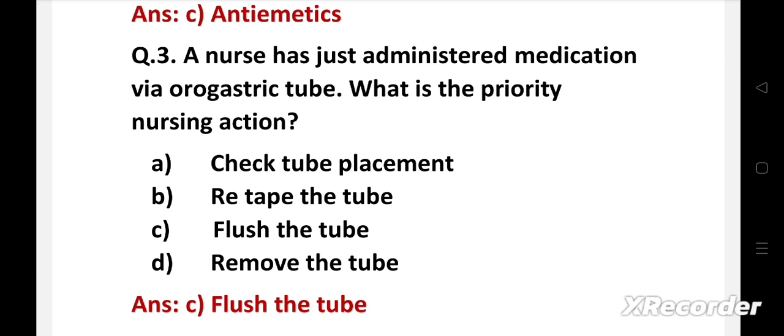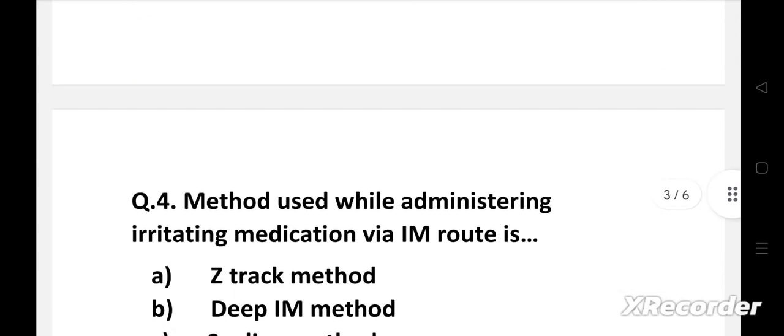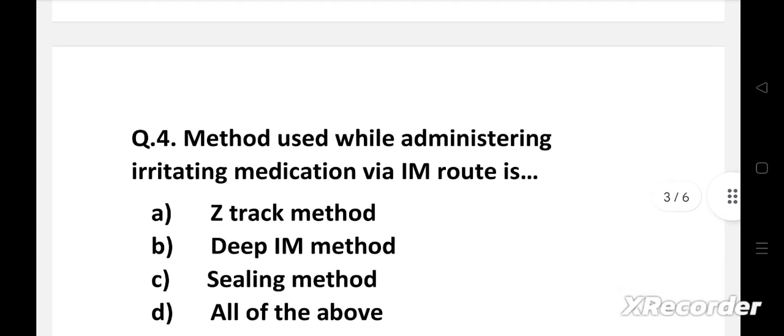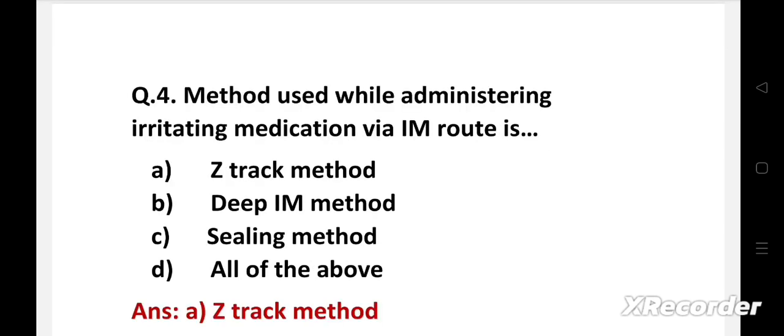Next question. Method used while administering irritating medication via IM route is, Option A, Z-track method. B, deep IM method. C, sealing method. D, all of the above. Right answer is Z-track method.